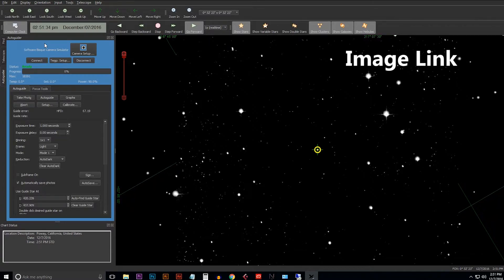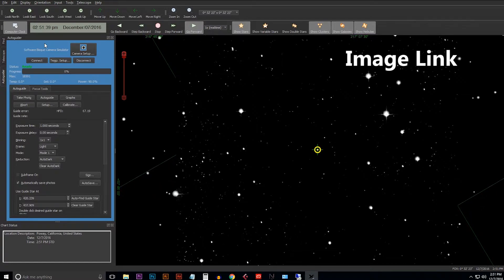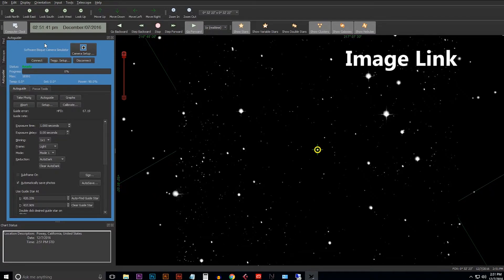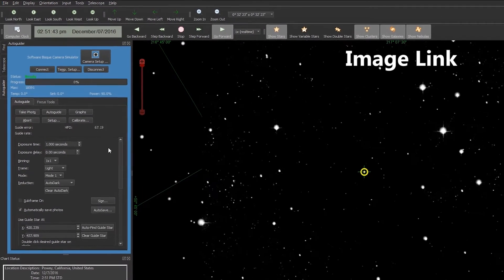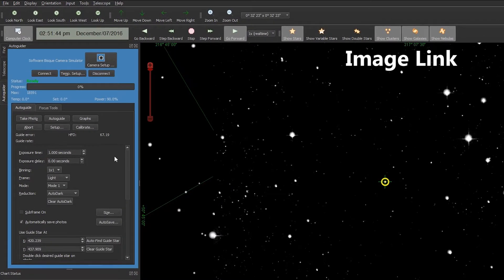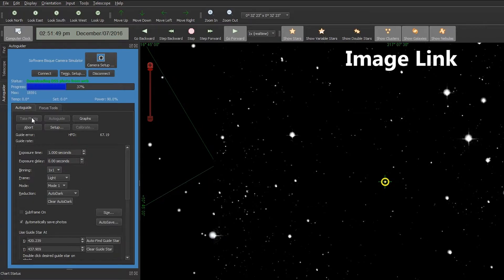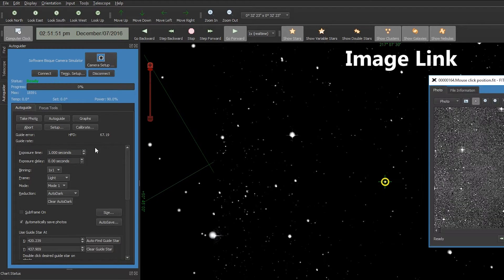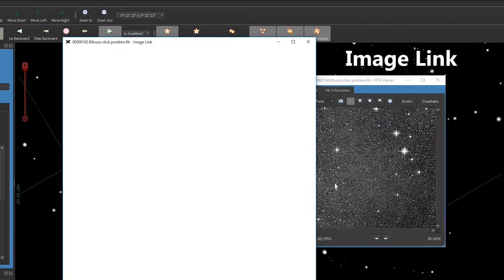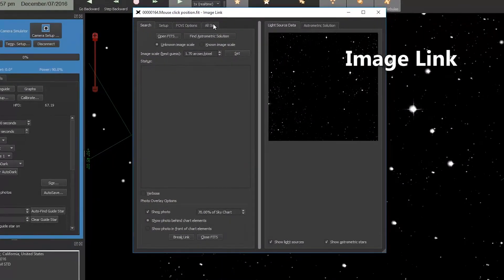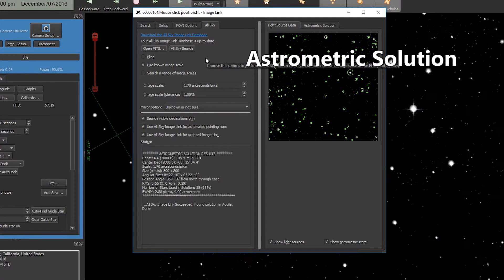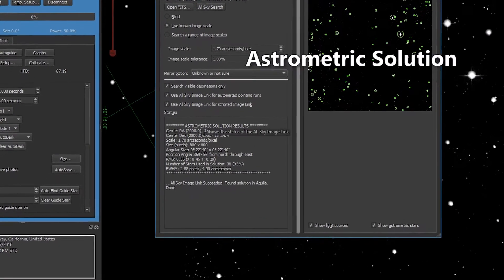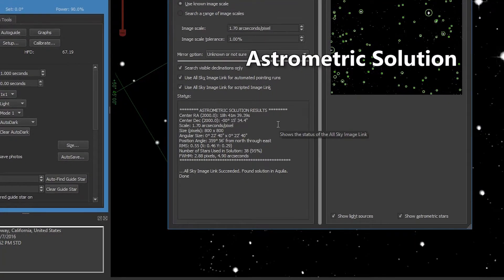For you that's probably a five second exposure time bin two-by-two or three-by-three, but because I'm using the simulator I'm going to go ahead and go with a one second image bin one-by-one. Then we're going to send this to Image Link, and on the All Sky tab we'll hit the All Sky Search button, and within a second or two your astrometric solution pops up.